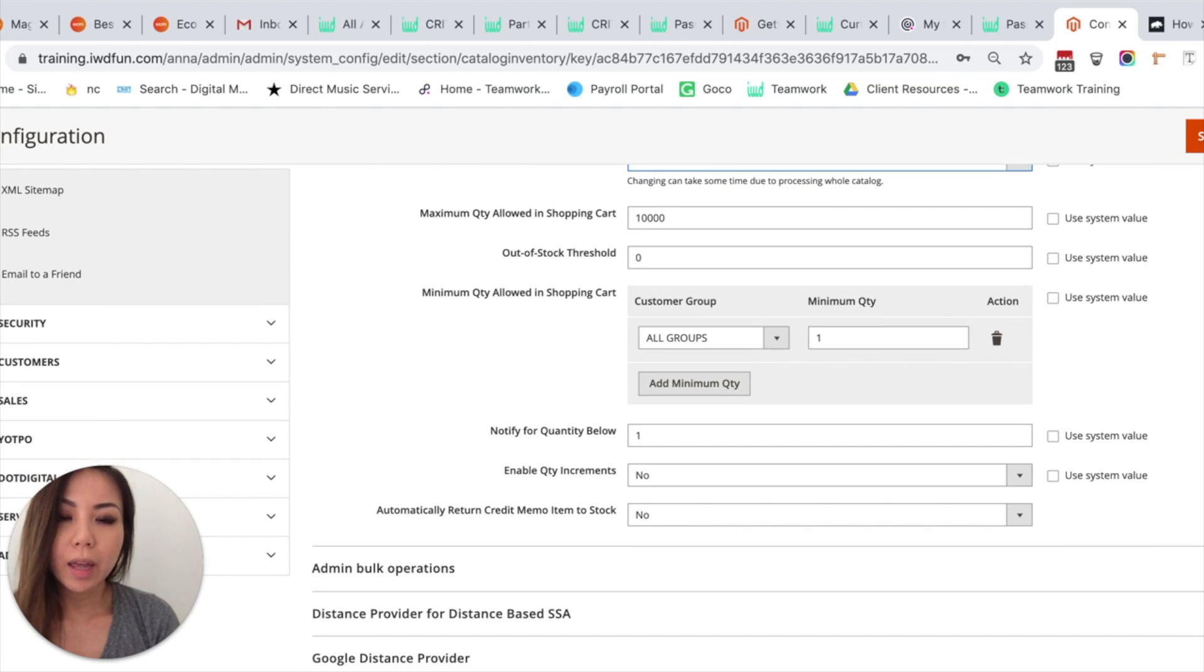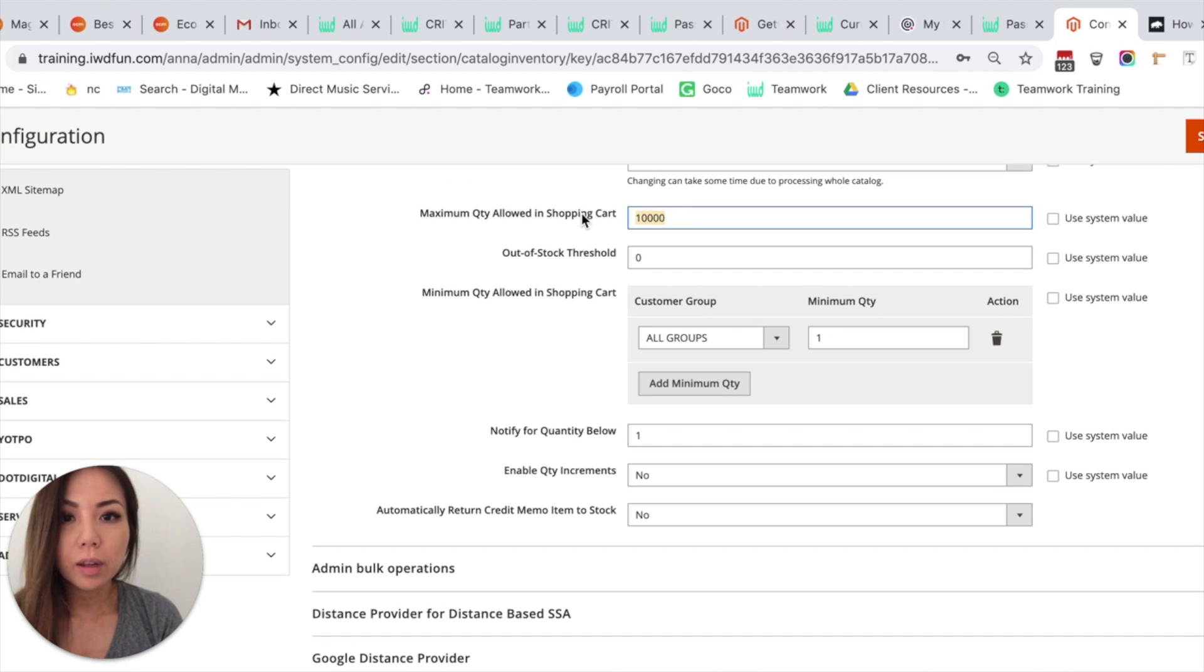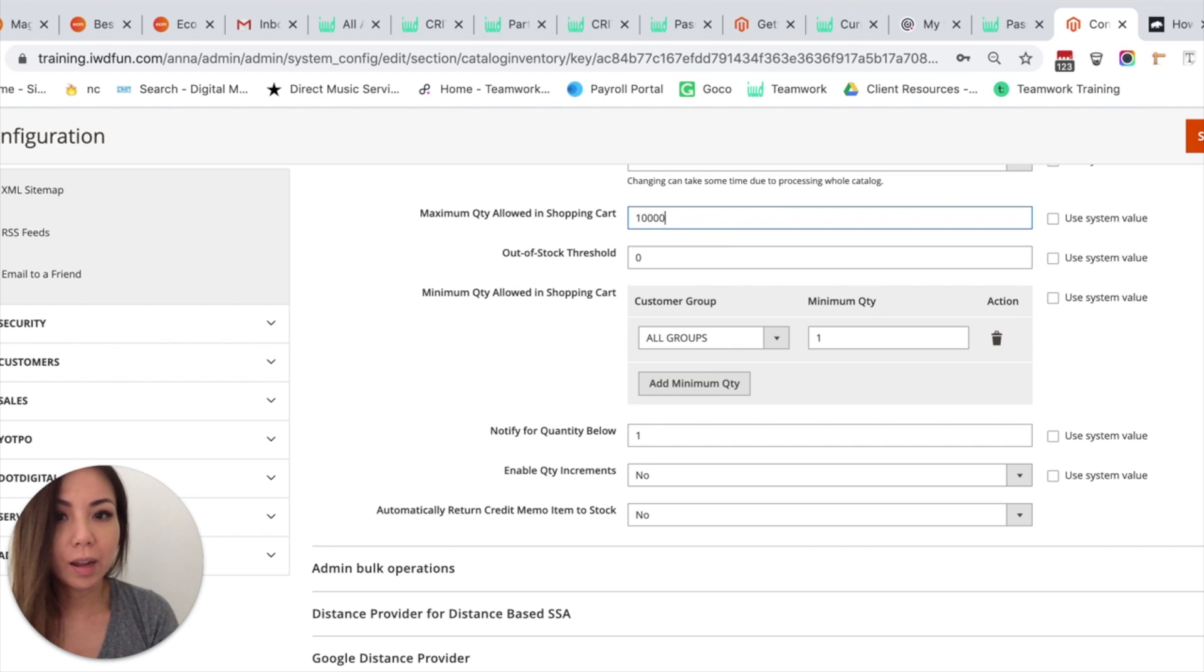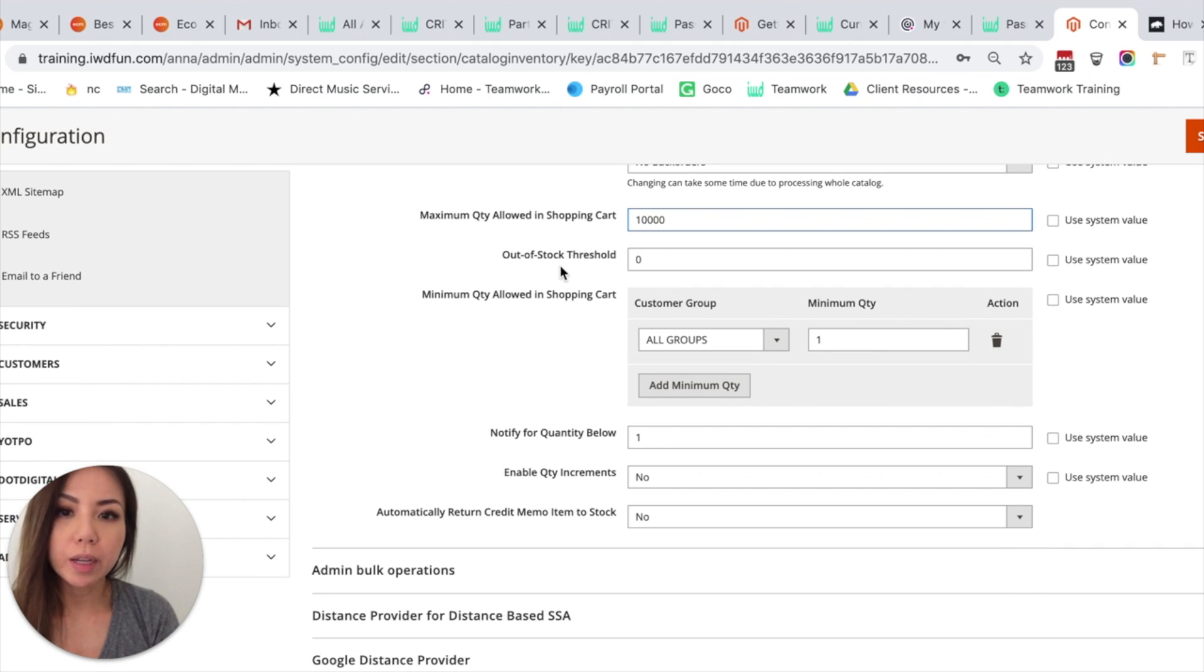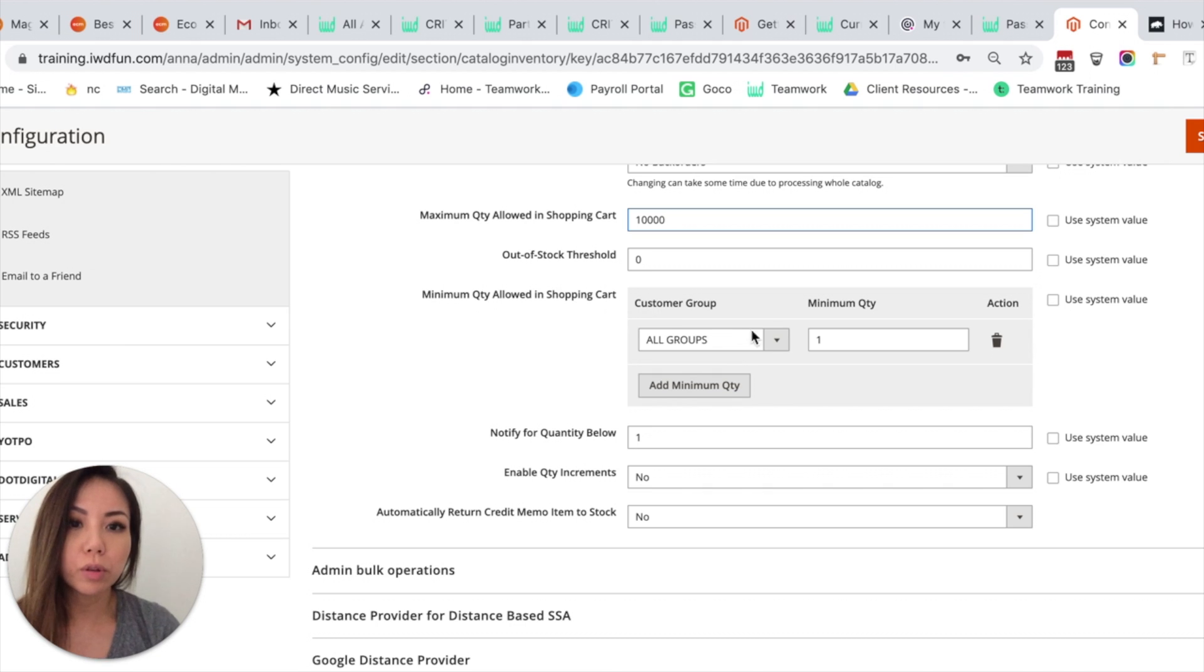And then how many maximum products can someone add to their cart? So we can leave that at 10,000. And then you can put in an Out of Stock Threshold. And then here you can put Minimum Quantity Allowed in a Shopping Cart.